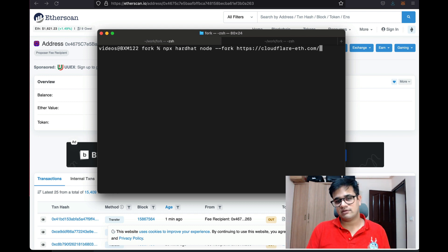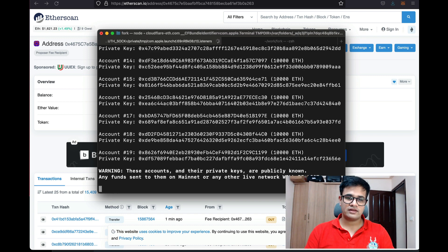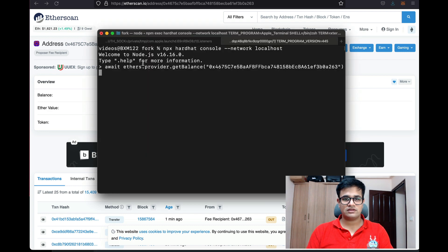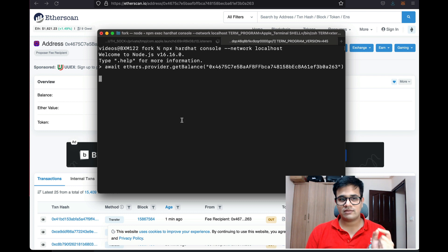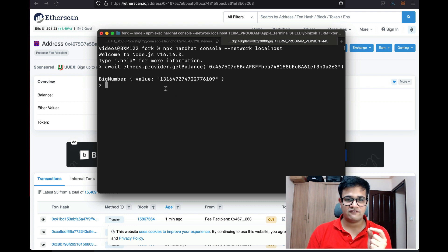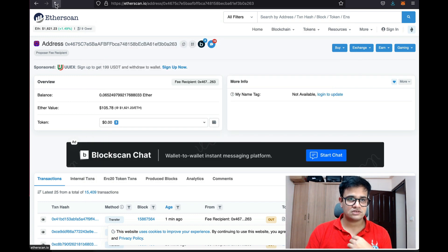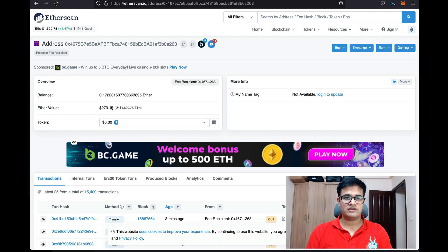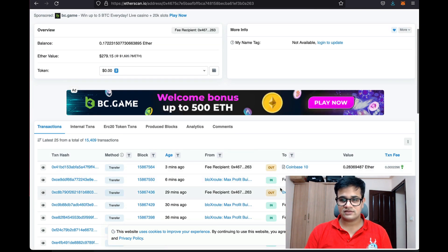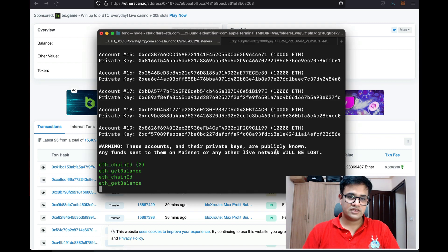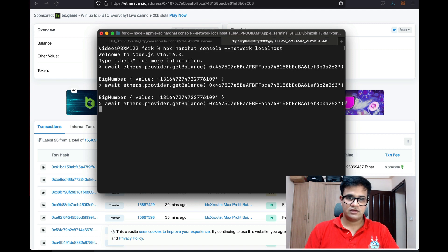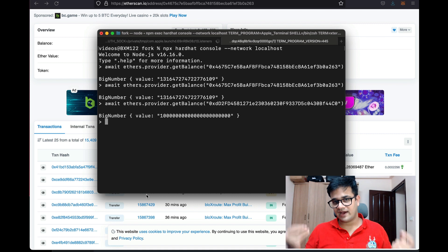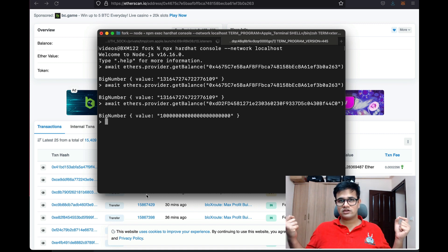Cloudflare provides us with a free Ethereum RPC URL, so I'm forking the Ethereum RPC and pressing enter. Once this connection starts up we again have a blockchain node running and we can connect to it with the console. This time, if I check the balance of my address, it's not zero — it's actually around 0.13 to 0.17 ETH, which keeps changing as it's sending and receiving. This confirms we have successfully forked the blockchain.